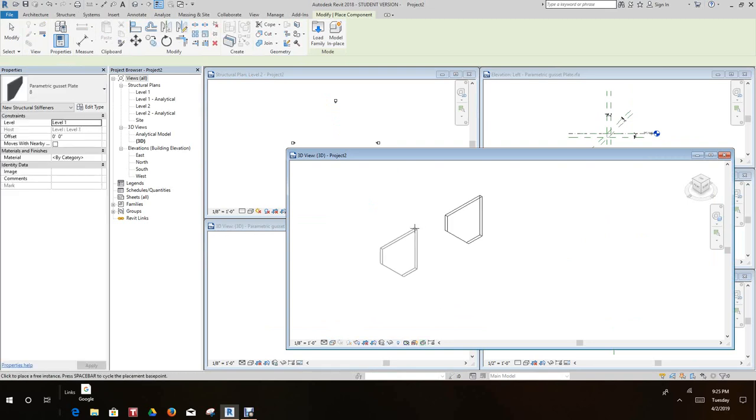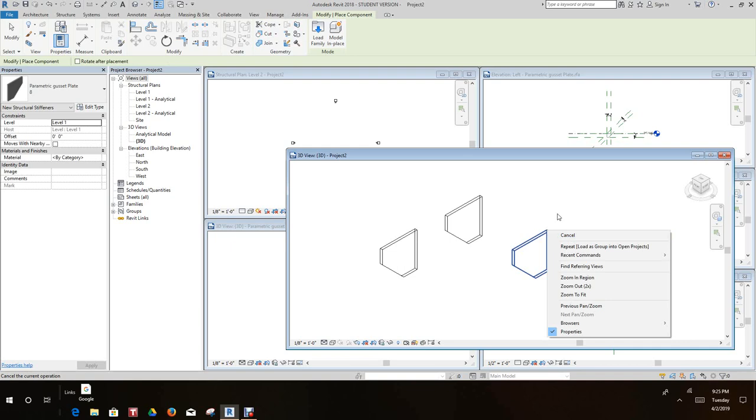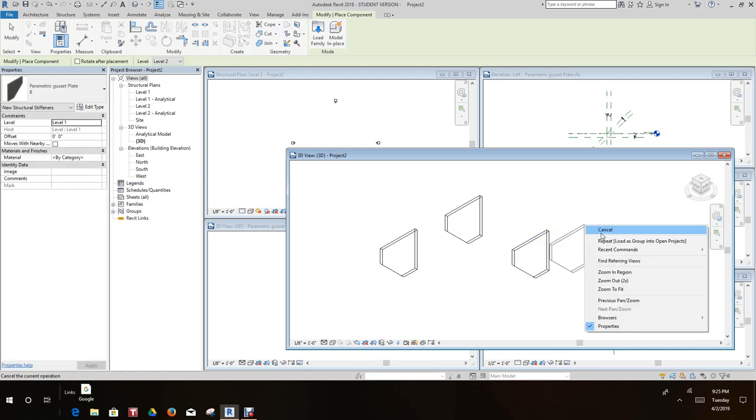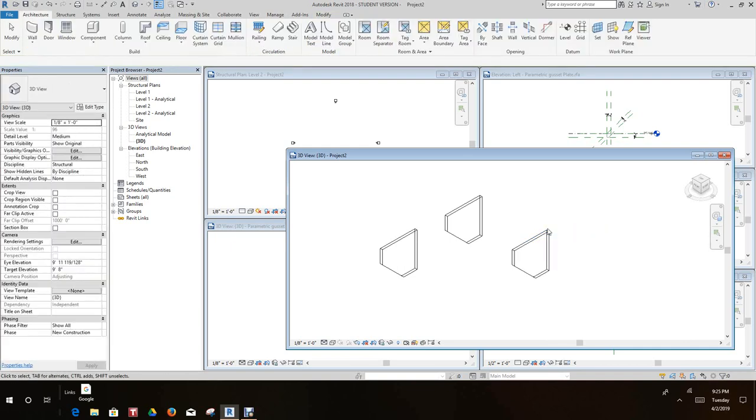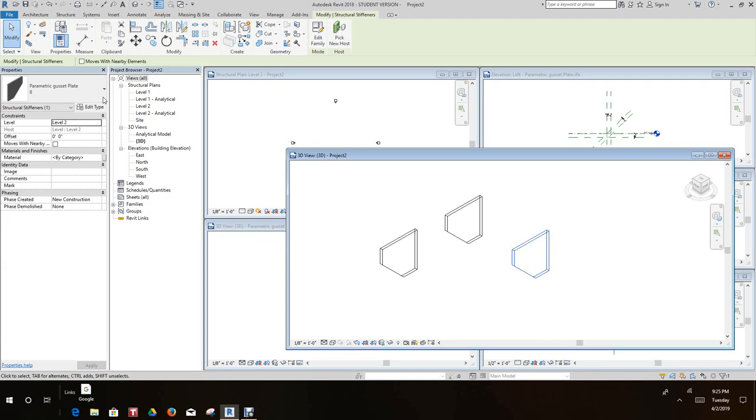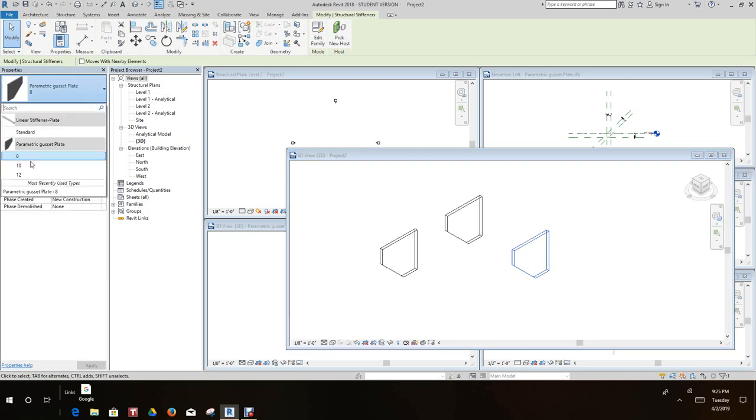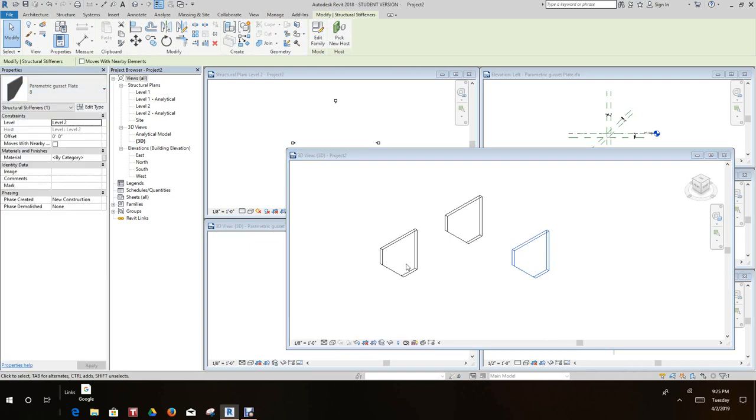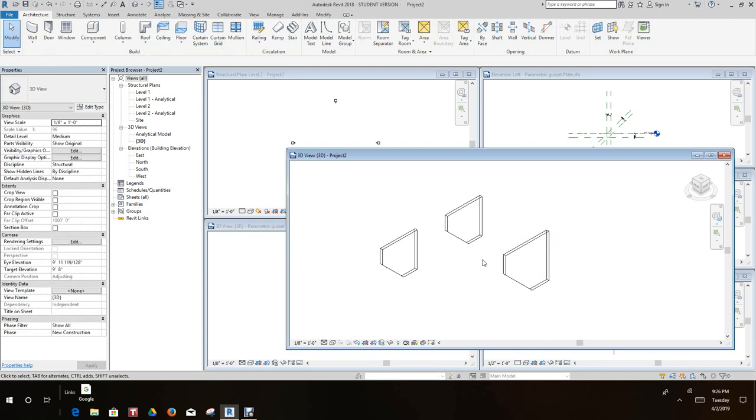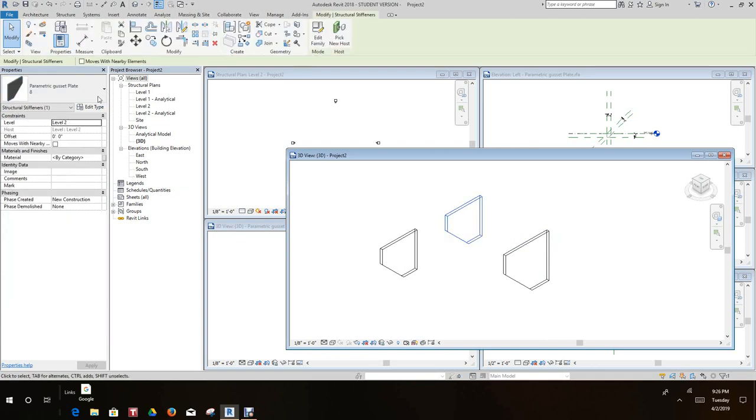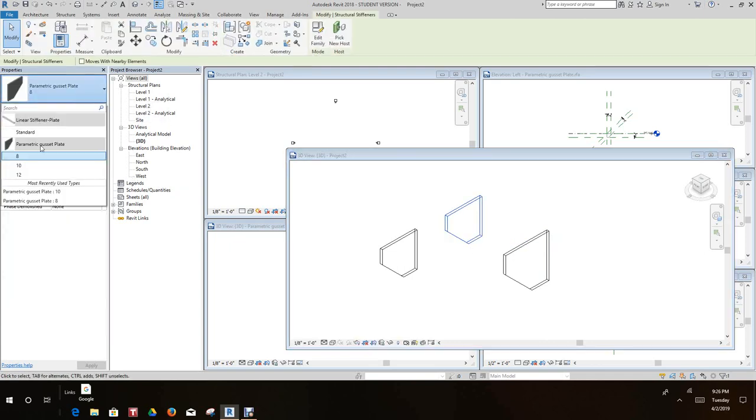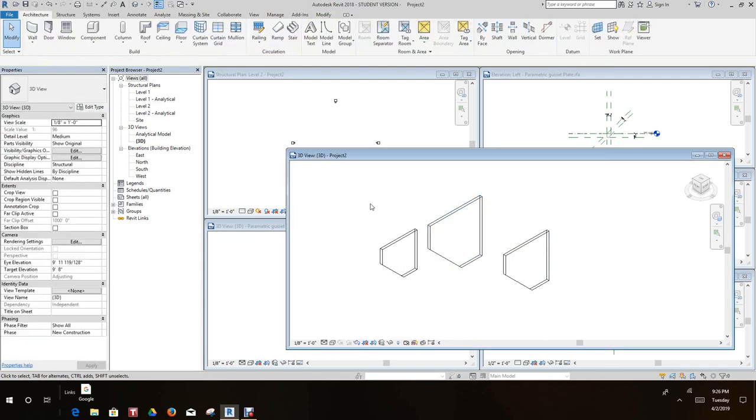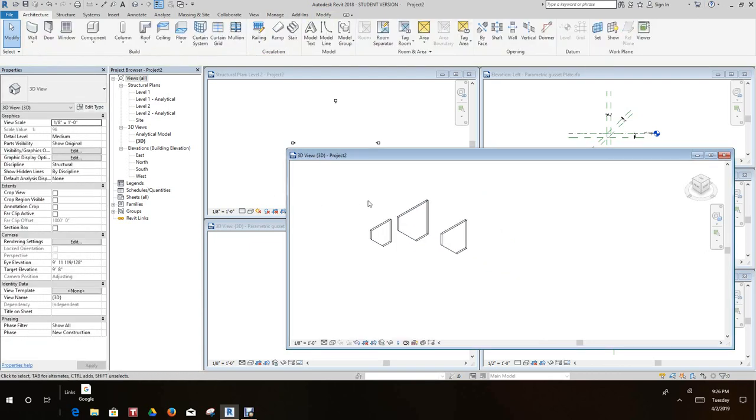Okay, now let's place another one and then we can go into our types, our family types, and change these to, there's our 10, and this could be our 12.